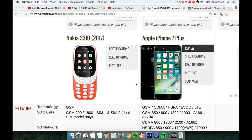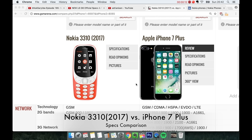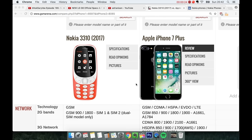So today I want to compare the specs on the new Nokia 3310 2017 edition versus the iPhone 7 Plus. Two phones that are mega popular and gonna sell a lot in 2017 this year. So let's just compare them spec wise. Which one is the best?